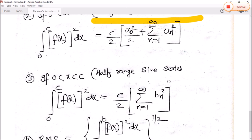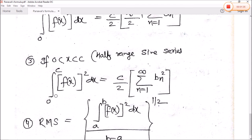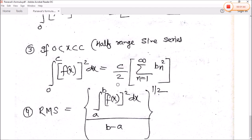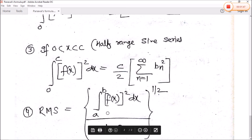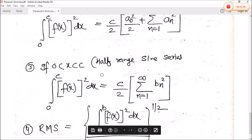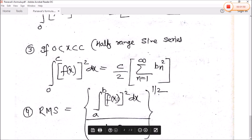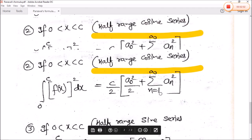Next, for half range sine series: sine series mein an ka value 0 hoga aur a0 ka value bhi 0 hoga, kyunki half range series mein hum dekh chuke hain. To is case mein: integration 0 to c of f(x) squared dx is equal to c by 2 times summation n equals 1 to infinity of bn squared. And the root mean square value is: integration a to b of f(x) squared dx divided by (b minus a), raised to the power half.